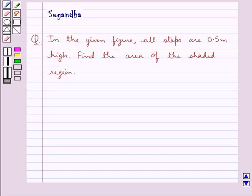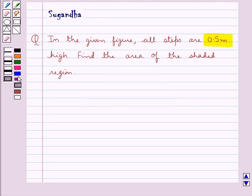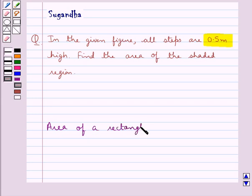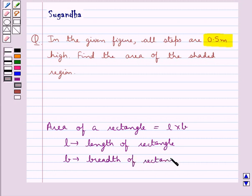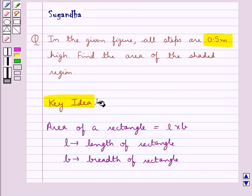Hello and welcome to the session. In this session we discuss the following question: in the given figure, all offsets are 0.5 meters high. Find the area of the shaded region. We know that area of a rectangle is equal to L into B, where L is the length of the rectangle and B is the breadth of the rectangle. This is the key idea to be used in this question.